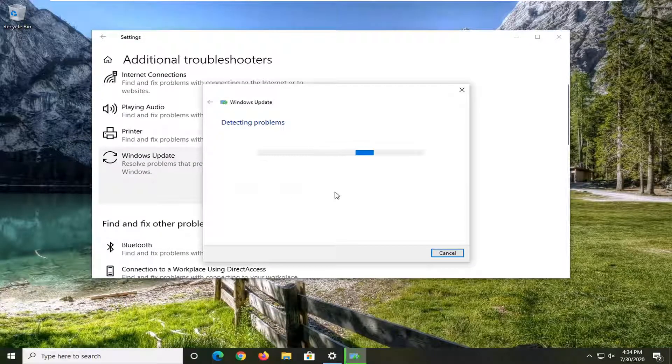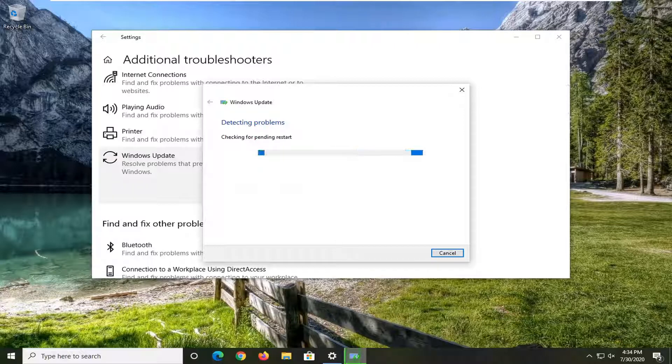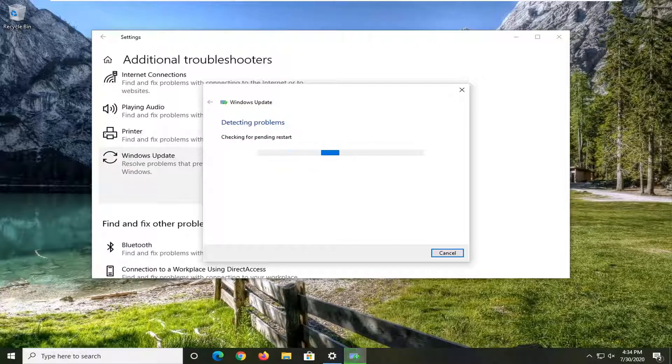And then just follow along with the on-screen prompts and hopefully that will be able to resolve your problem at that point. So I'm just giving you guys a couple different ways on how to go about resolving it.